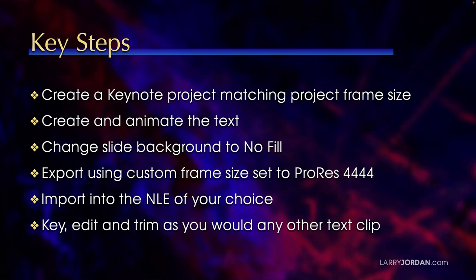Then you change the Slide Background to No Fill. Finally, export using a custom frame size with the ProRes 4x4 codec. Import that QuickTime movie into the NLE of your choice. Key, edit, and trim as you would any other text clip.